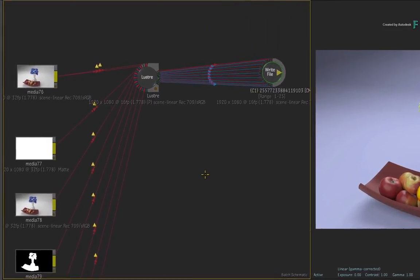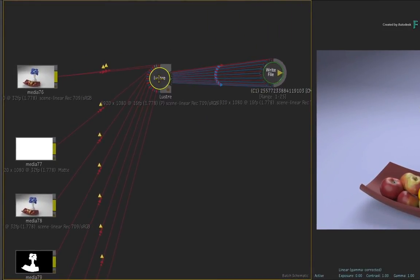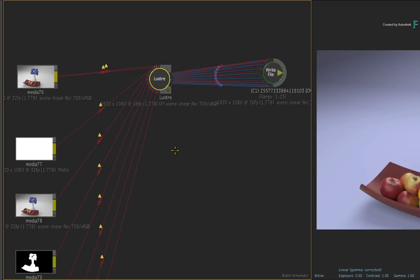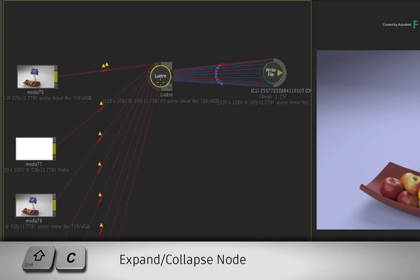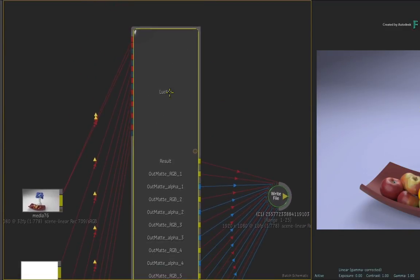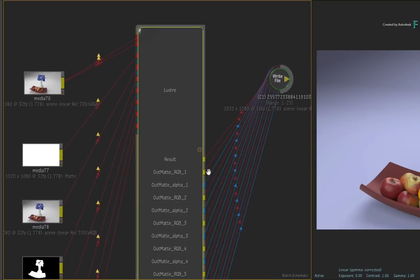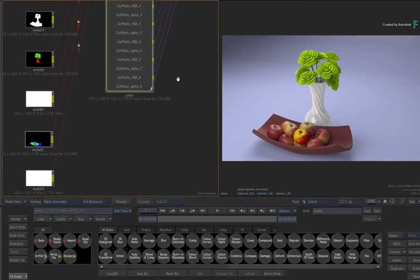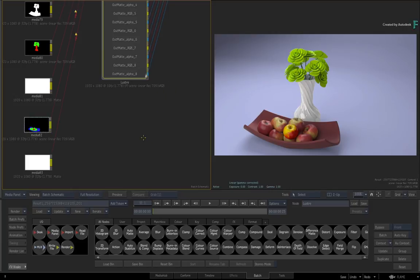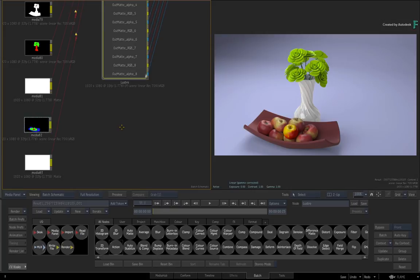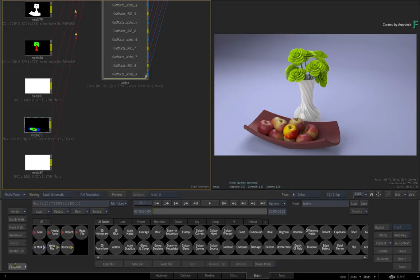Now you can see all the various channels going into the Lustre node, and things may get a bit tight in terms of connections. So select the Lustre node and press SHIFT-C to expand it. This makes it easier to see all the channels going in and out of the node. Now there are a ton of creative VFX that can be done in Flame's extensive toolset. You can create any kind of VFX, but you can also modify mattes and even add new mattes that will eventually be fed into Lustre. You can even add more multi-channels by editing the settings in the Lustre node. But let's look at the two areas we worked on earlier.